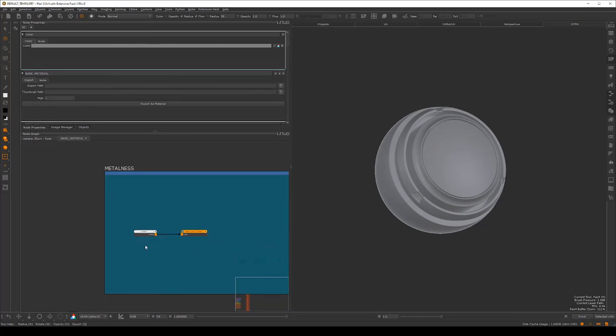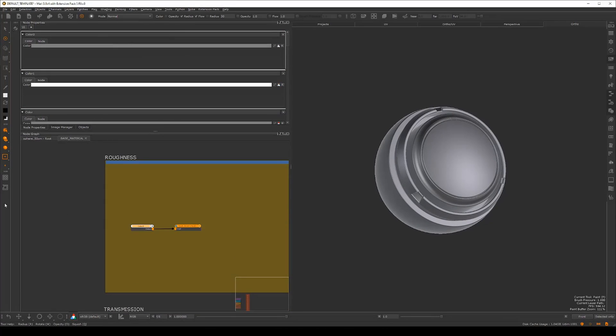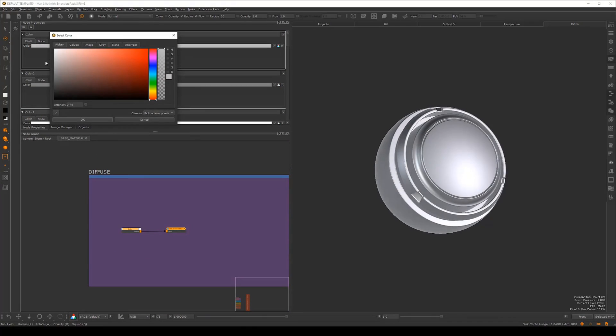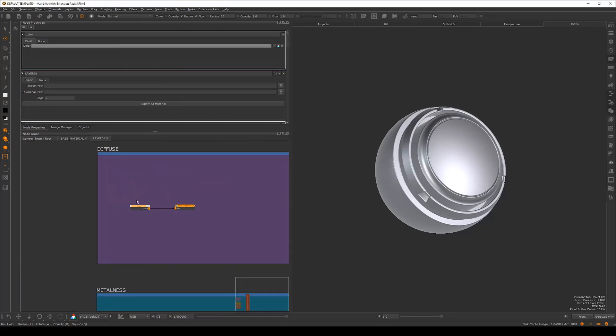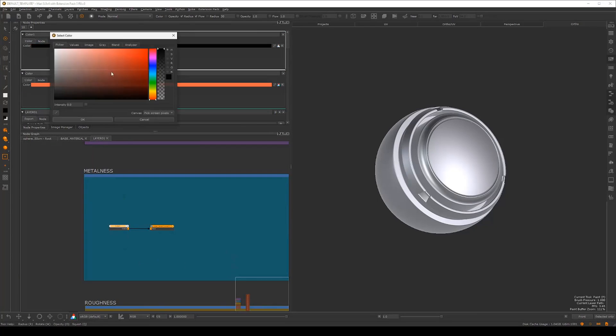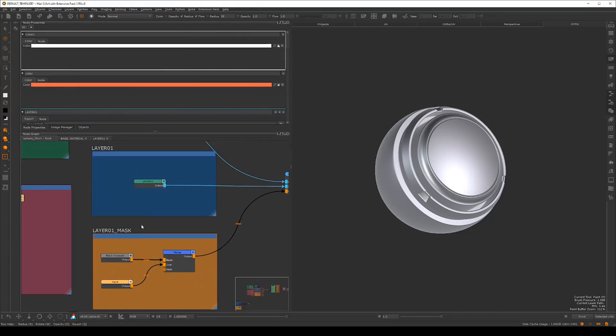To do this, I'll be using my custom Mari template, which I've been developing in a production environment for the last couple of years.